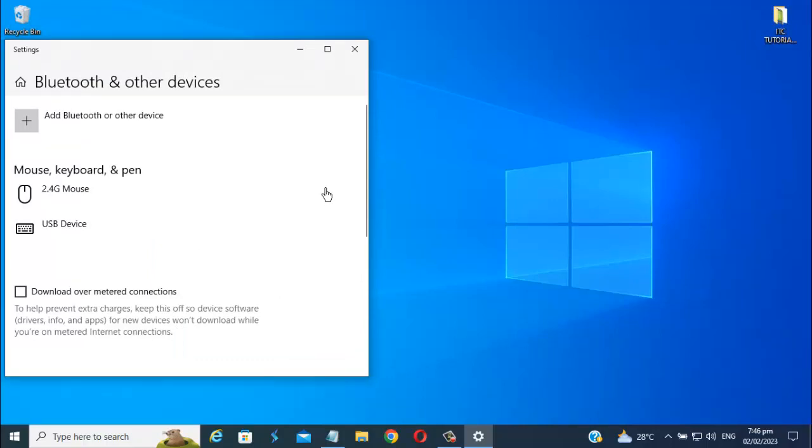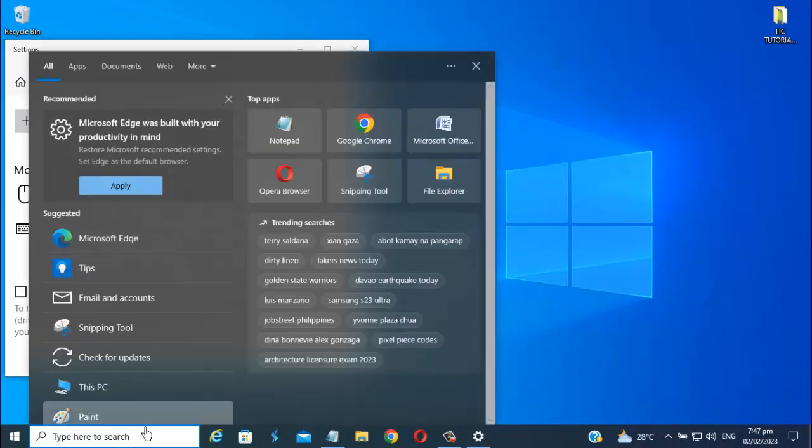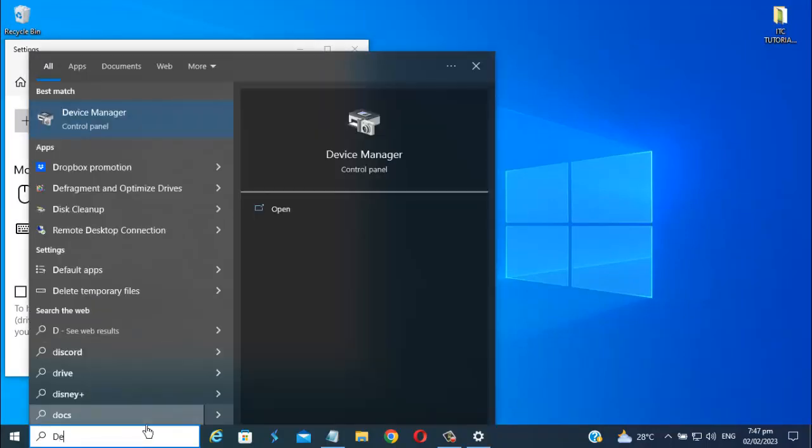Let's go to device manager. Just search it again here and just click it to open.